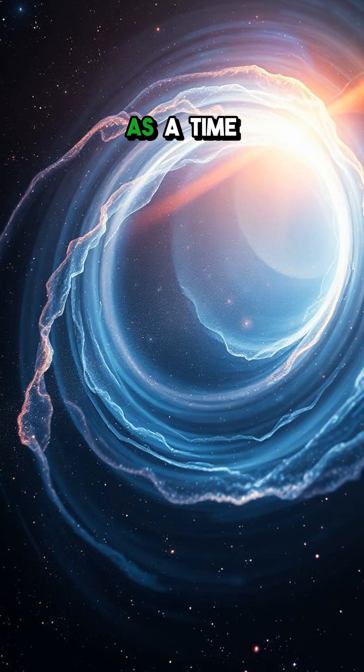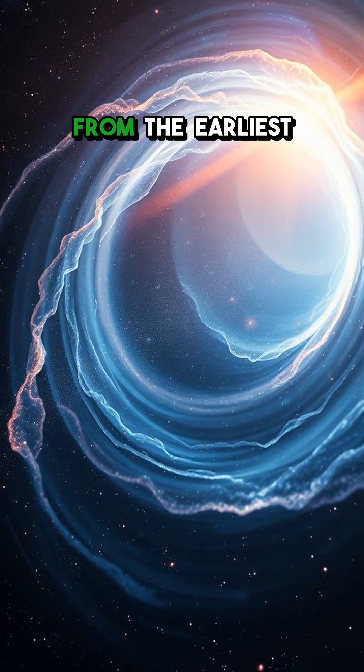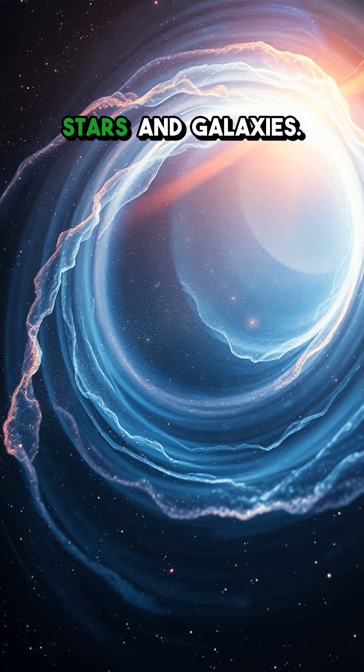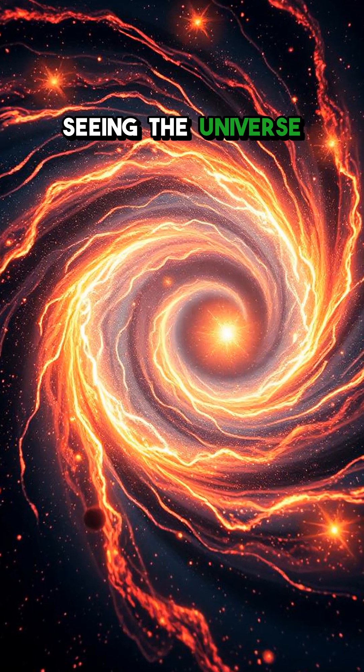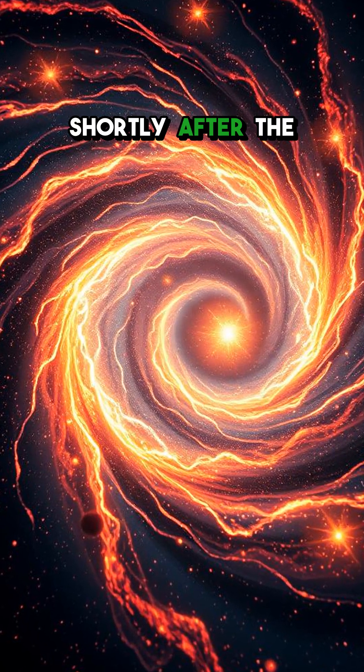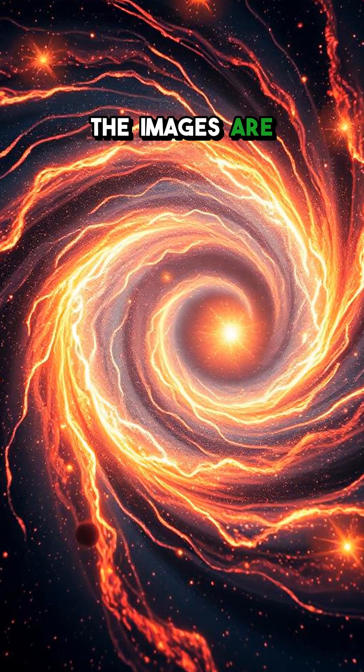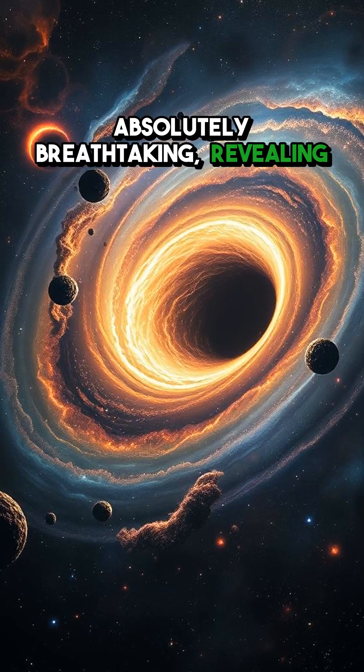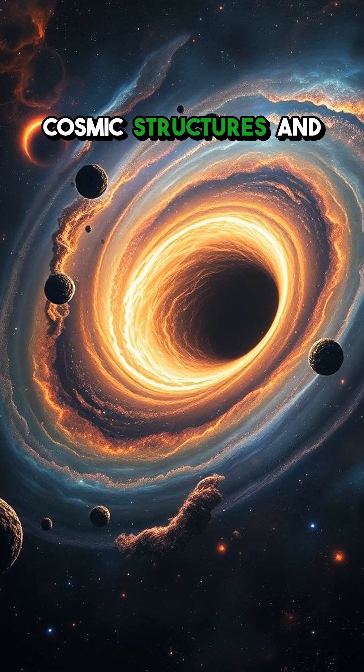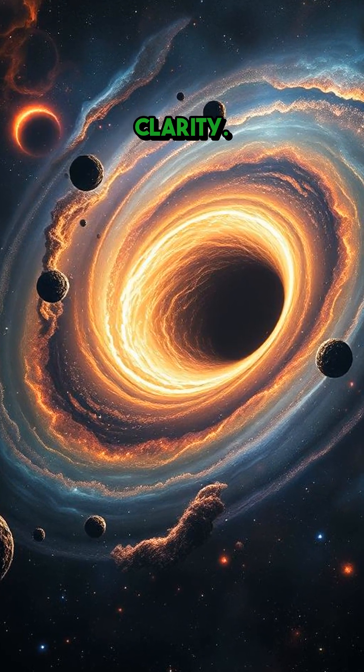Think of it as a time machine, capturing light from the earliest stars and galaxies. We're talking about seeing the universe as it was shortly after the Big Bang. The images are absolutely breathtaking, revealing cosmic structures and phenomena with stunning clarity.